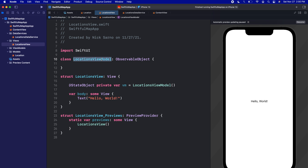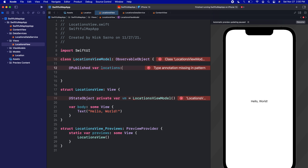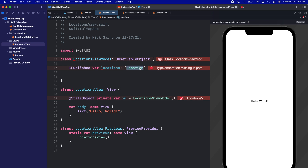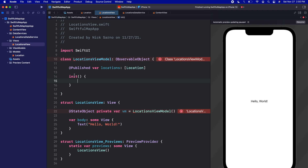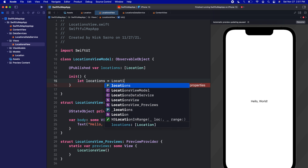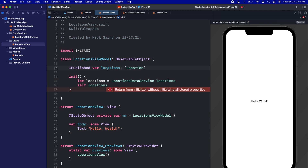Inside the LocationsViewModel, we need to have some data. The first thing we're going to have is an @Published var, and we're going to call this locations. It is going to be of type an array of Location — the type we just made in the last video. When we initialize this class, we'll create an init, and we're just going to set up this locations variable with all of the locations from our data service. So we'll say let locations equals LocationsDataService.locations, and then we'll set self.locations equal to that.